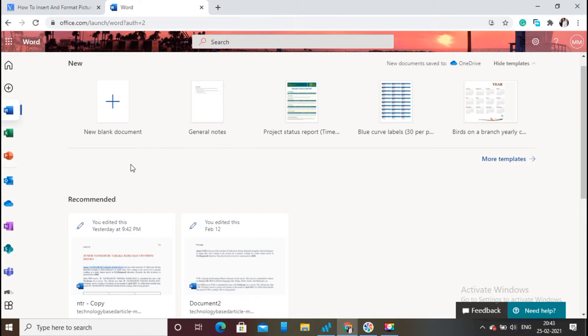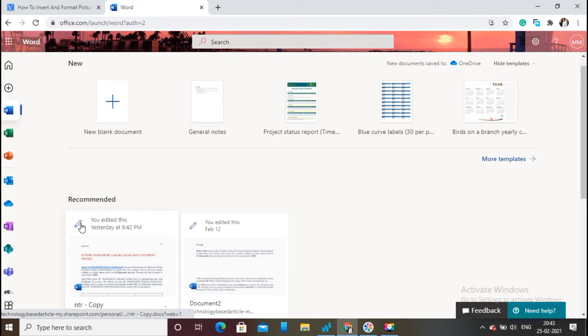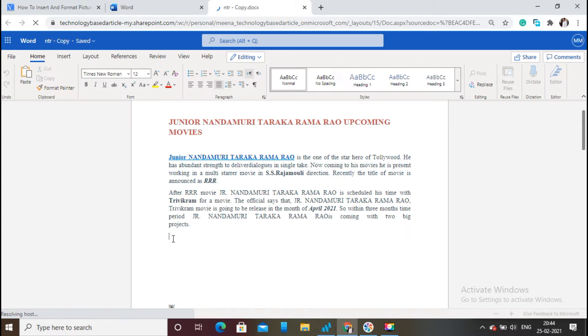Firstly, open Microsoft 365 Word. Click and open the document in which you have to insert and format pictures. Once you open the document, place the cursor where you need to insert the picture.